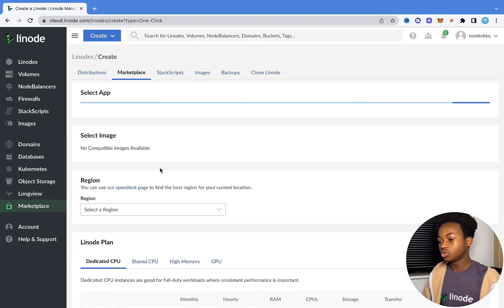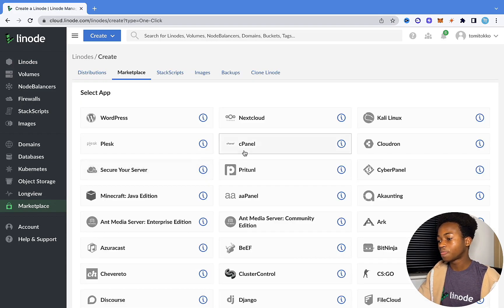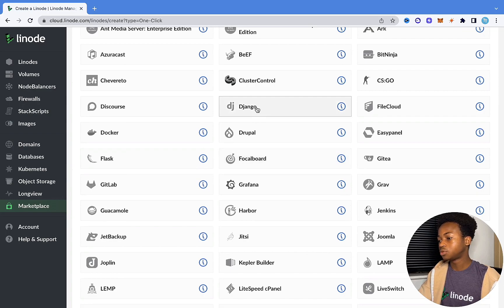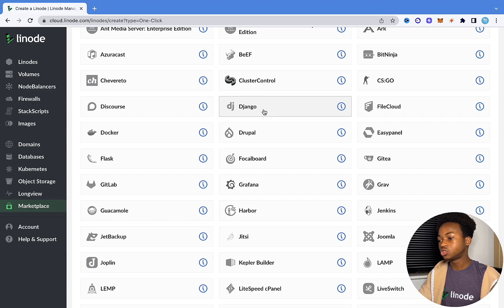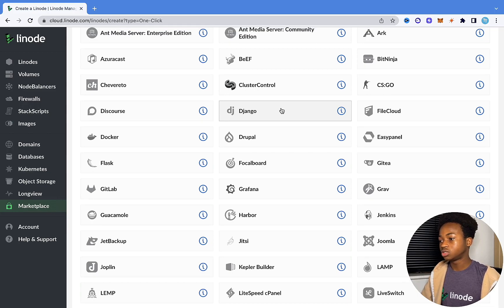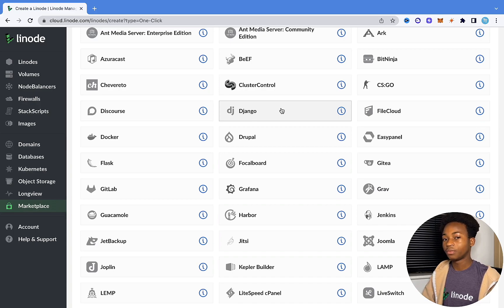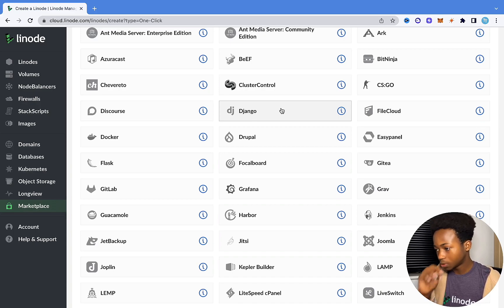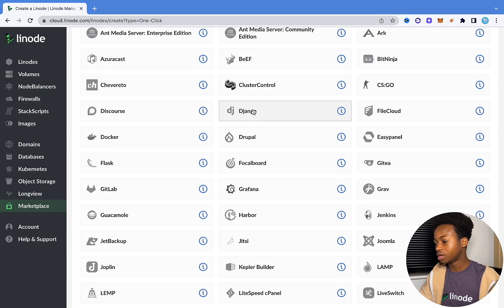What we're going to do now is create a new Django app. Linode offers this Django one-click app that basically allows us to create a cloud and have Django pre-installed on it. It's going to install a new project on Django along with all the dependencies and requirements we need to run a Django project. Now that we are here, what we just need to do is to click on Django.